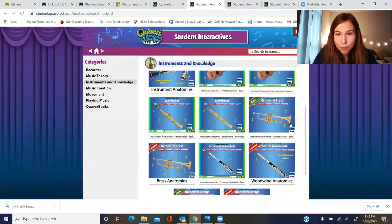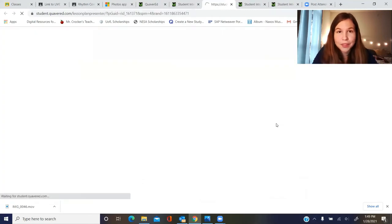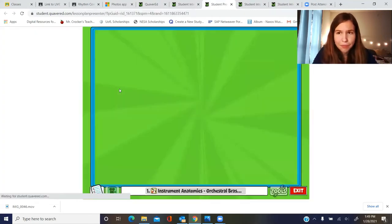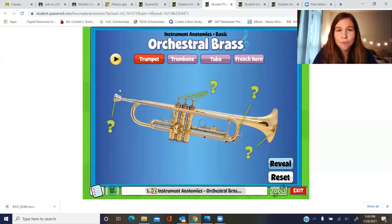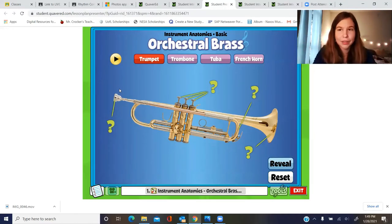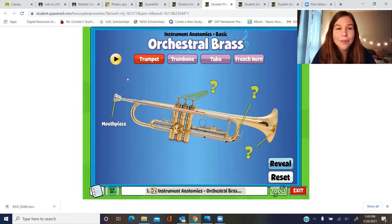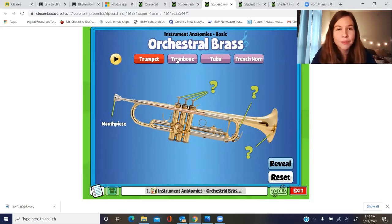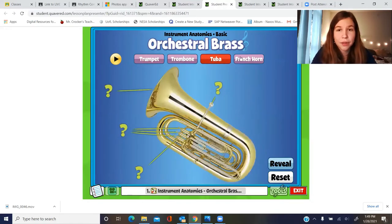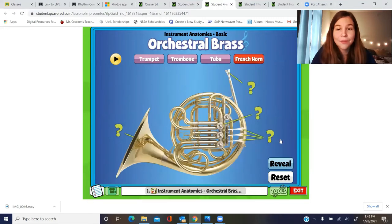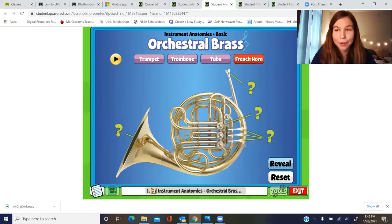We also have our brass instruments. Brass instruments are typically made of a yellow metal called brass and they have a mouthpiece that you buzz into. So we have our trumpet, trombone, tuba, and French horn.